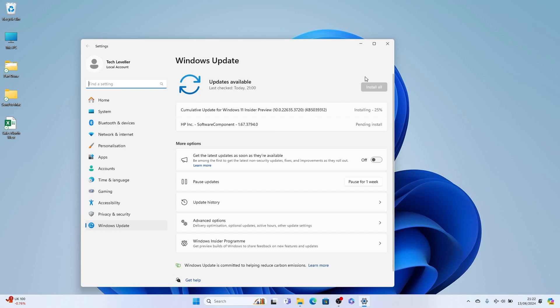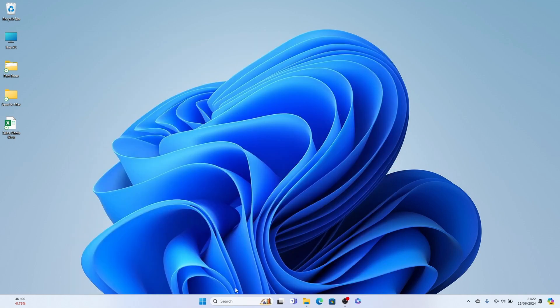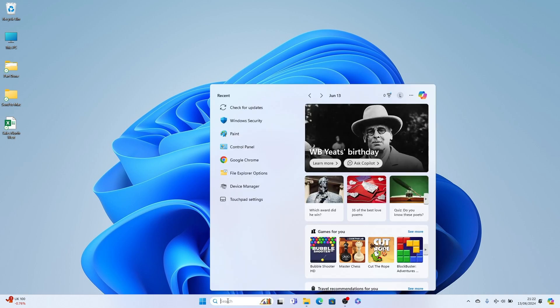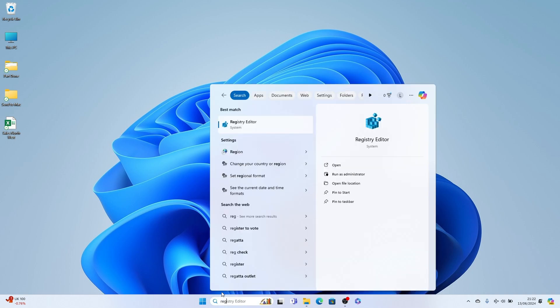If not, we need to come out of this, then search for regedit. Just type in REG should bring up Registry Editor for the best match. So let's open that.